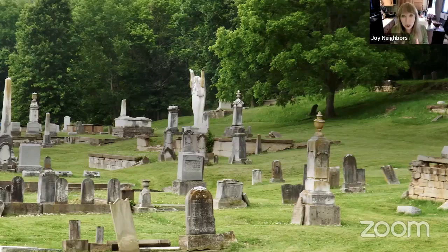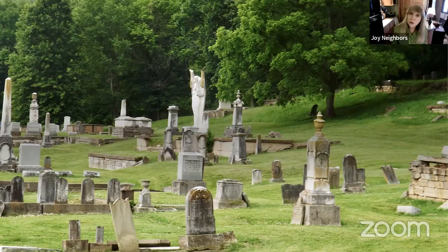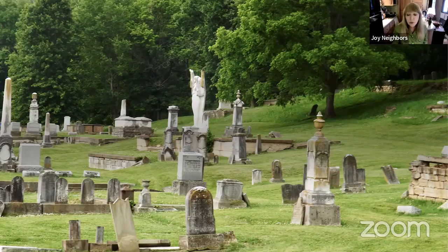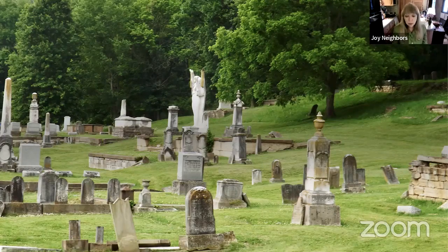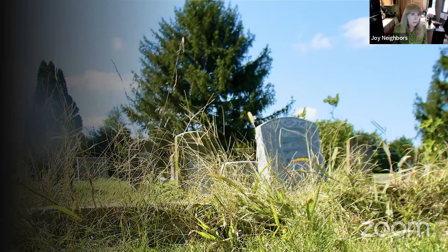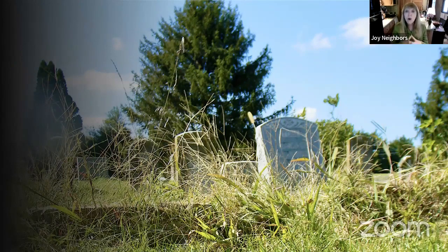Cemeteries do a lot more than just provide us a place to bury — graveyards offer us a beautiful, tranquil sanctuary. Our history is buried there, and gravestones offer all kinds of clues if we can understand the type of stone, the style of stone, and then decipher the information on the front. We can begin to understand the demographics, social classes, a community's history, social values, cultural attitudes, and even religious beliefs. When a cemetery is abandoned or left to disappear, we lose valuable historical information about the community and the people.